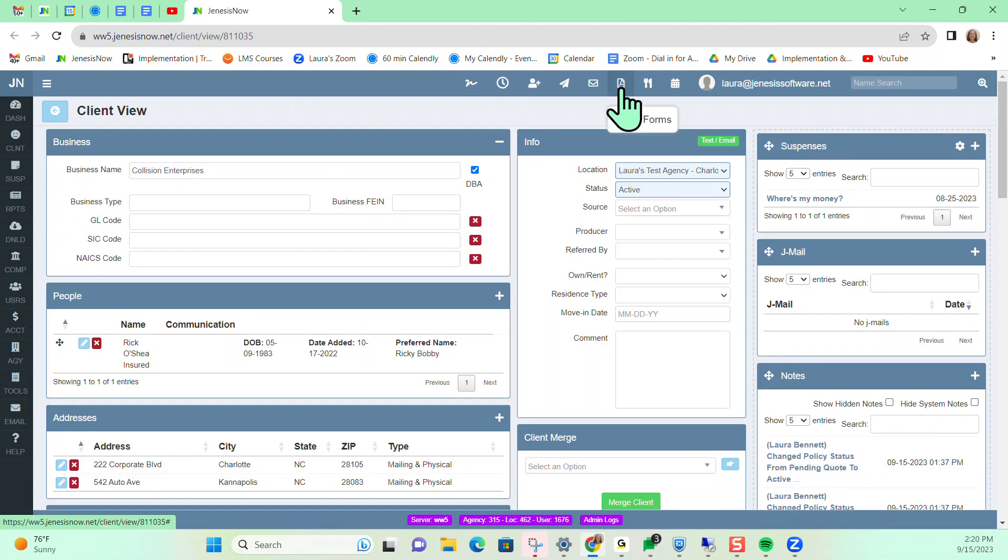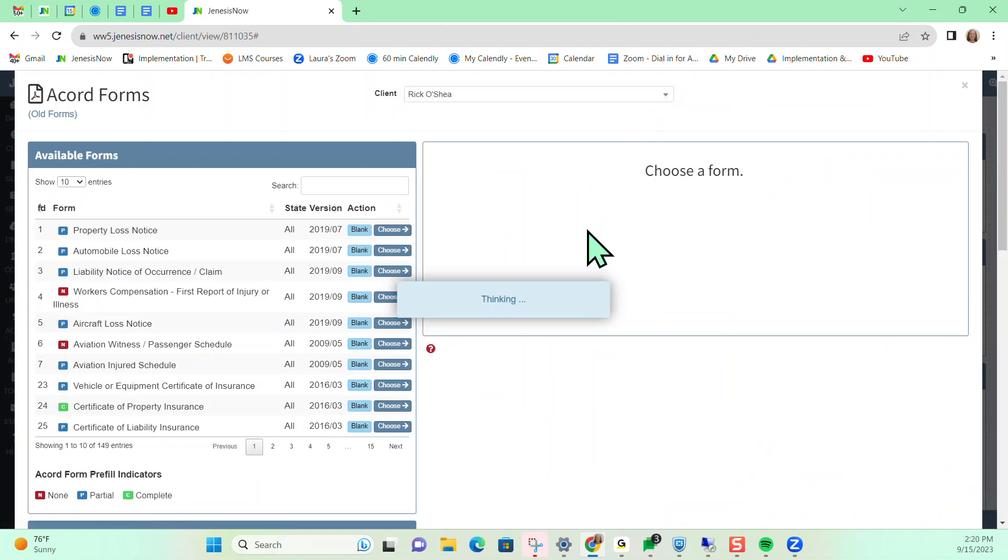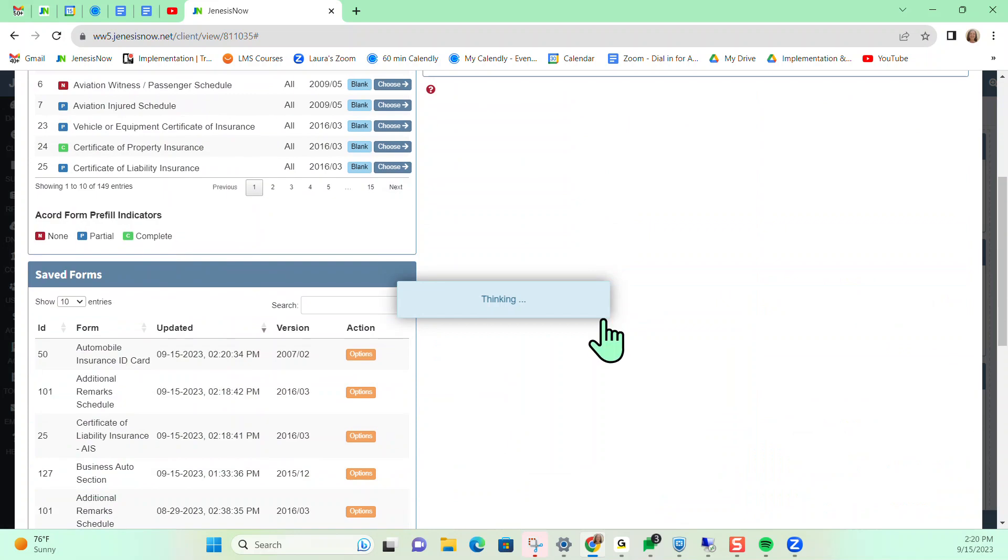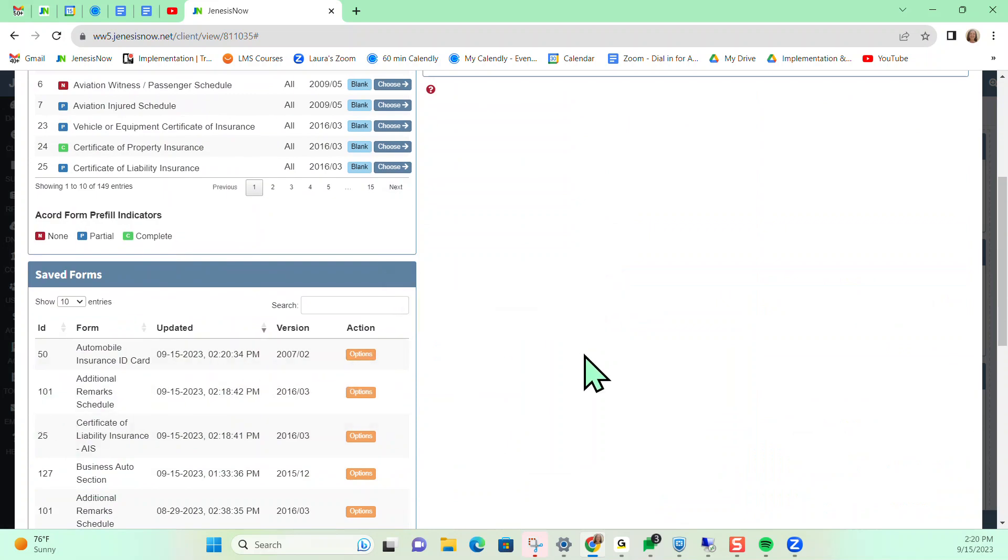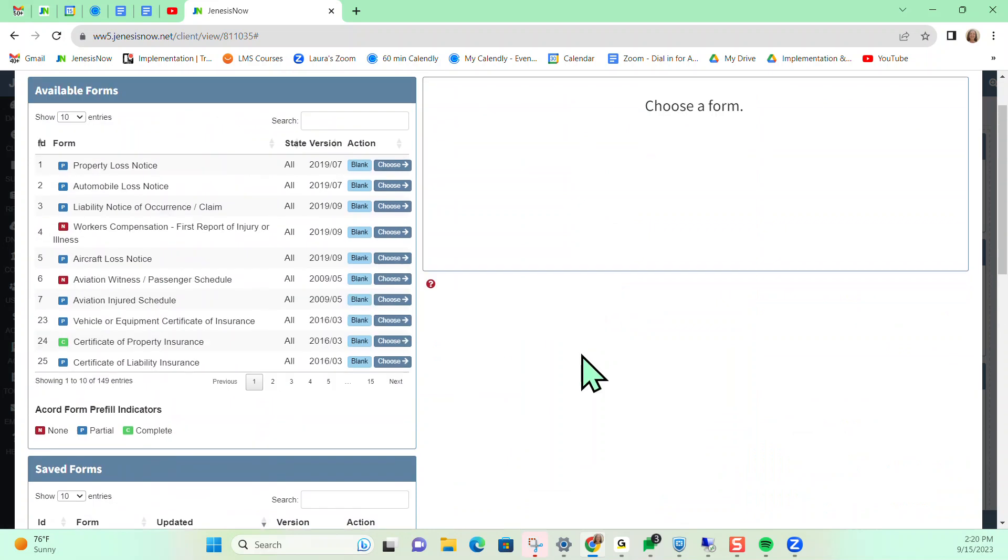If I go back into my Accord library, I do see my auto ID card here and I will have all of the same options.